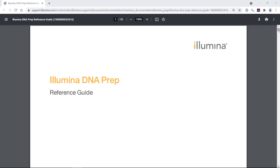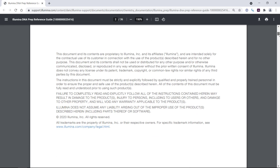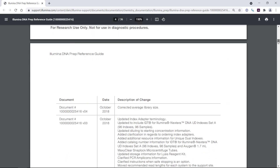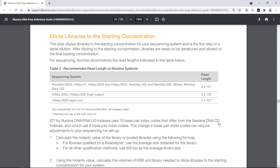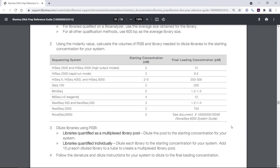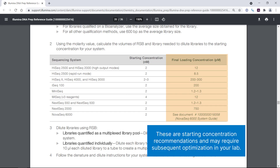Here I'm looking at the Illumina DNA Prep Reference Guide, and I'll navigate to the Dilute Libraries to the Starting Concentration section. We can see a table with recommended final library loading concentrations for different Illumina platforms. These are starting concentration recommendations and may require subsequent optimization in your lab.